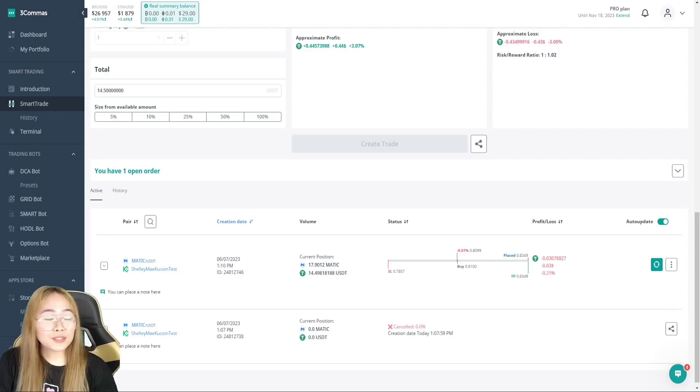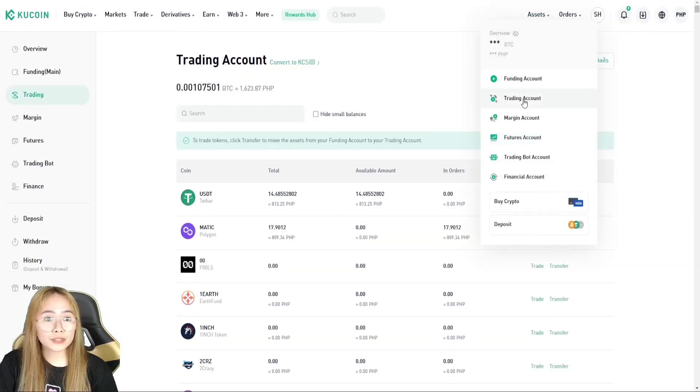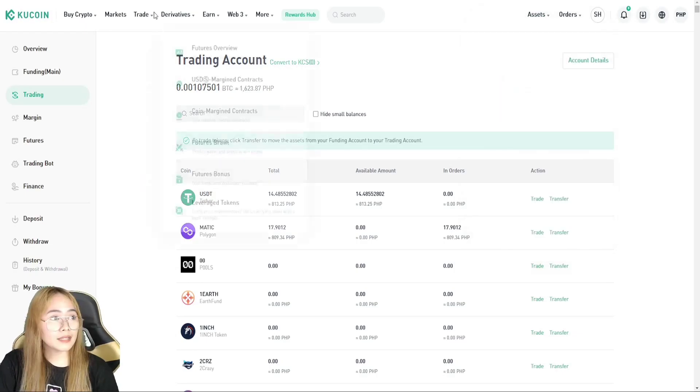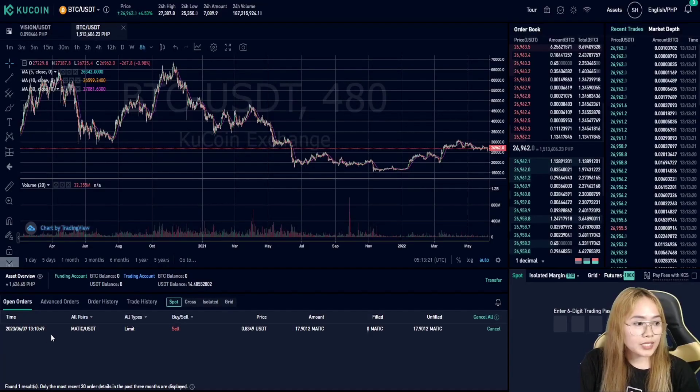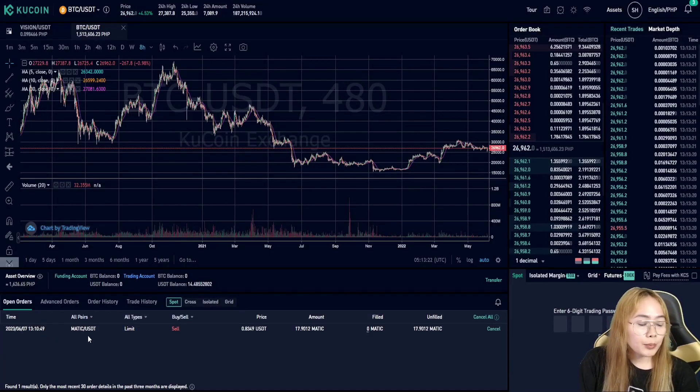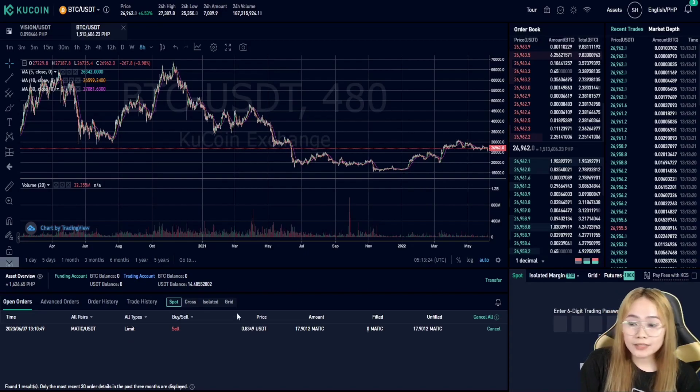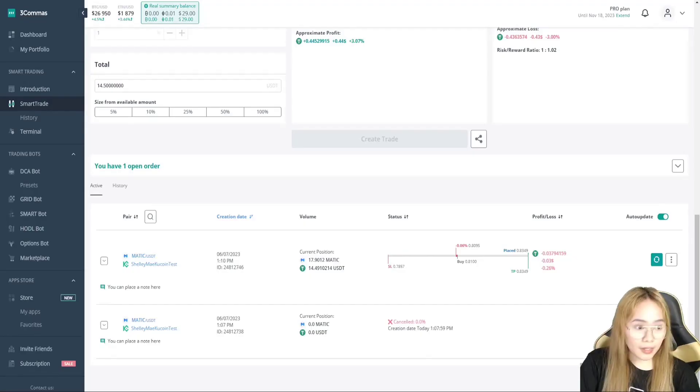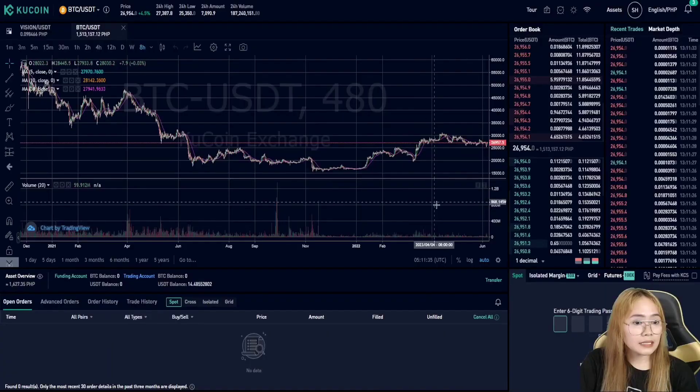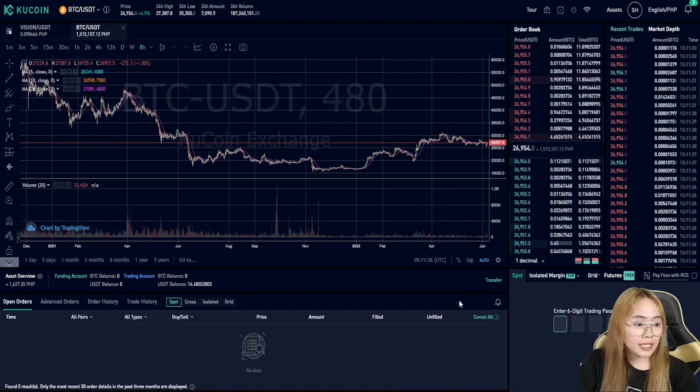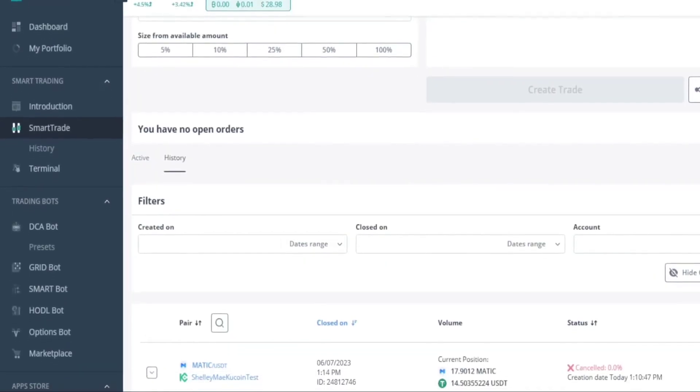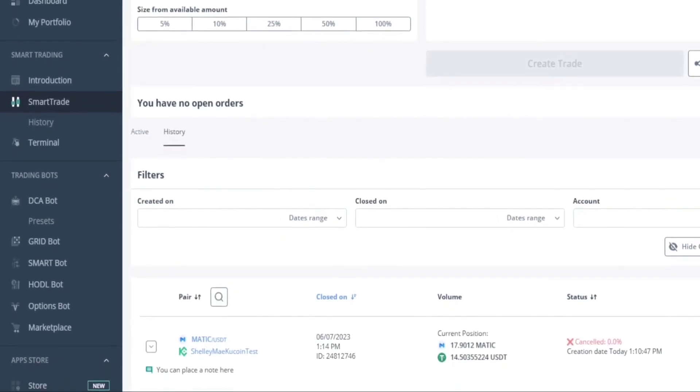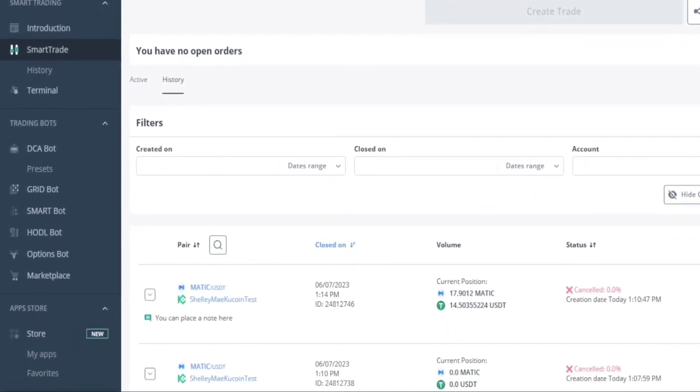And if you want to check it in our KuCoin, let's just hover to trading account and then go to trade. And we can see our open order here, the one that we have set up in our 3Commas. So, I've canceled this one. And it's gonna be canceled here as well. So, that's how you trade with 3Commas in KuCoin.